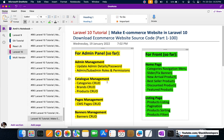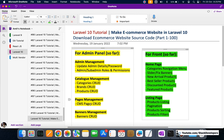We have also done catalog management with full CRUD functionality — create, read, update, and delete — for categories, brands, and products. After that, we have done pages management with CRUD functionality for CMS pages as well.